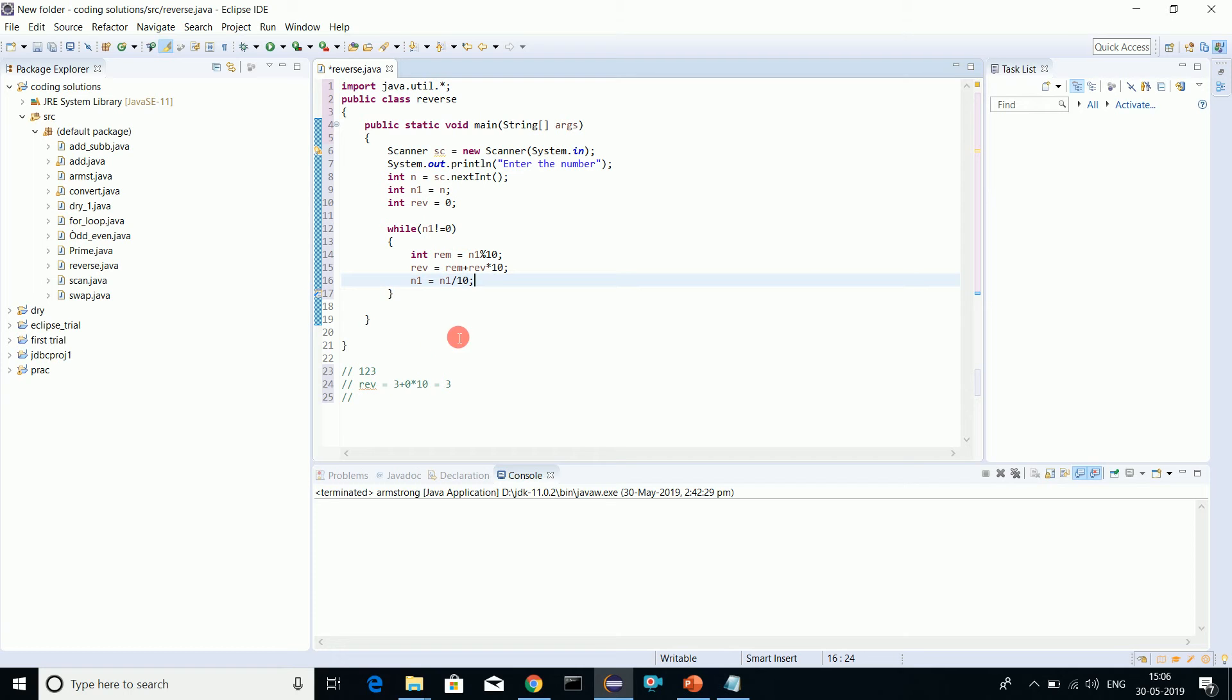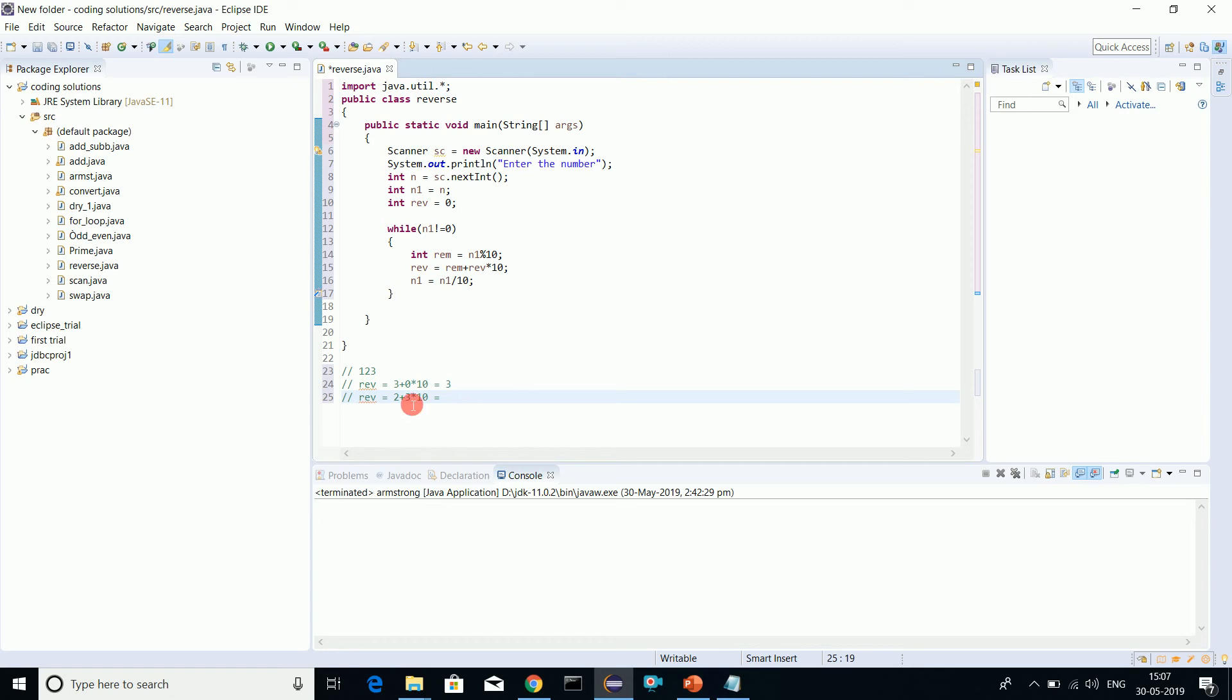Now reverse equals to - the remainder we have here is 2, so 2 plus 3 into 10. Why I'm adding 3? Because 3 equals to reverse which has been stored earlier. This will give you 32. Last step we have 1.